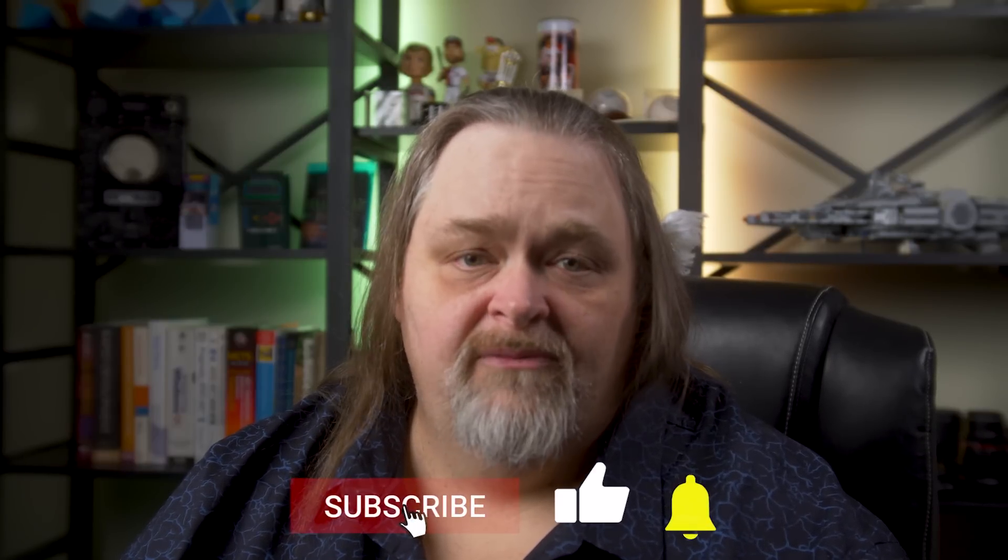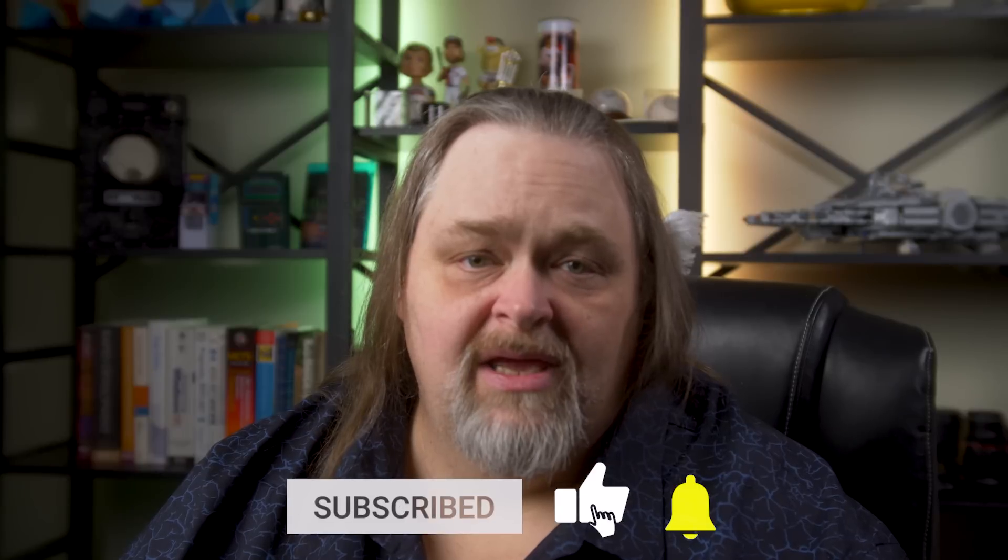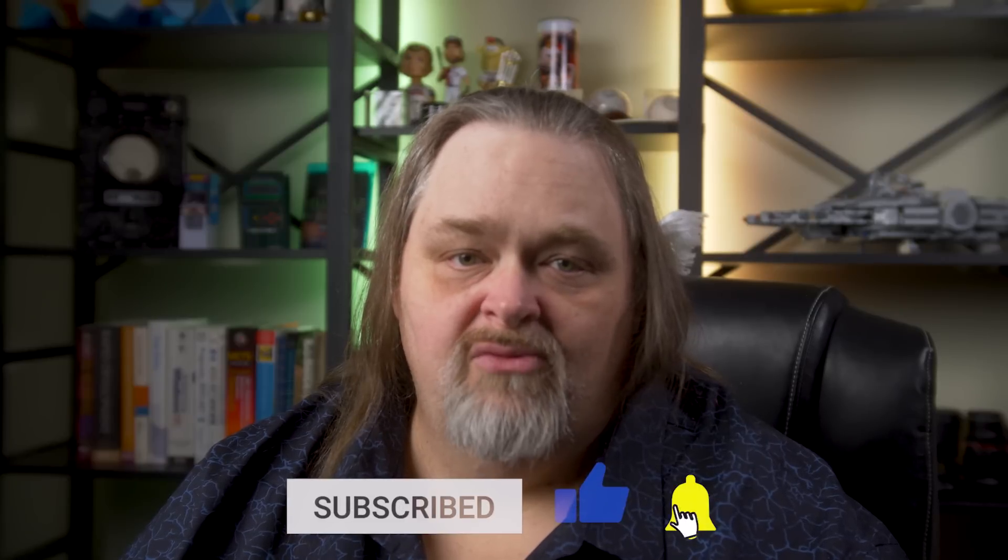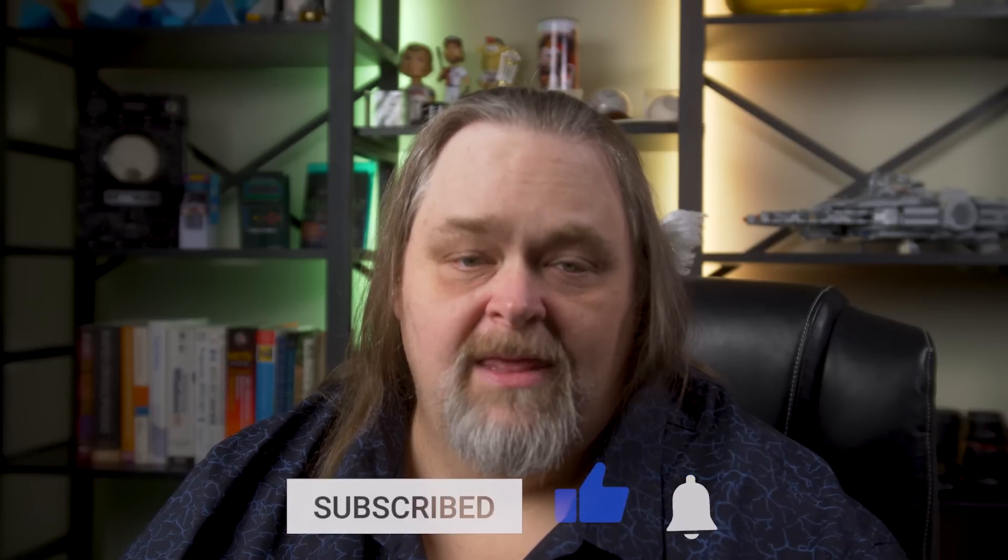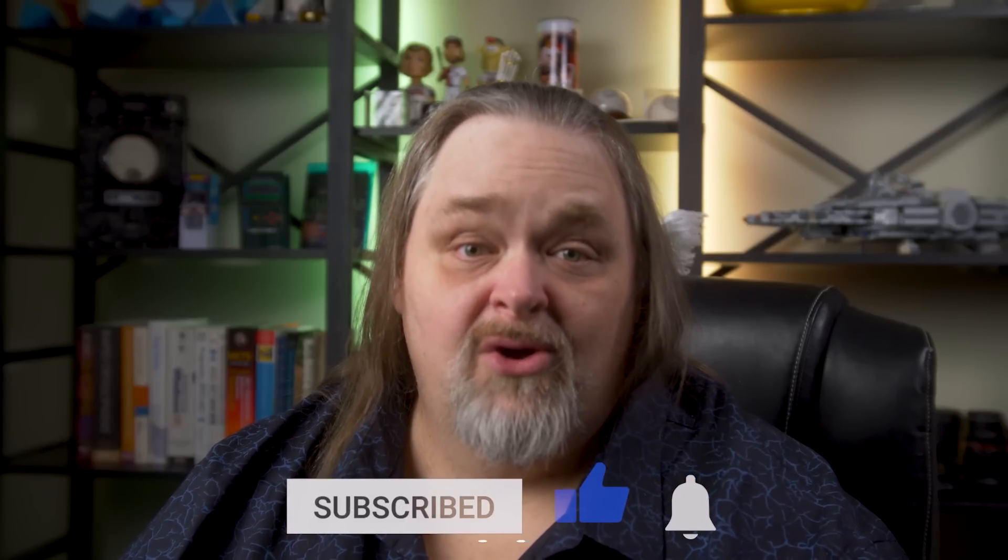If you've gotten this far, please feel free to like and subscribe. That really helps me. And I'll see you next time on Coding Shorts. My name is Sean Wildermuth.